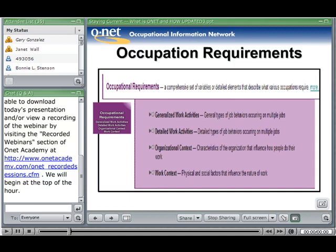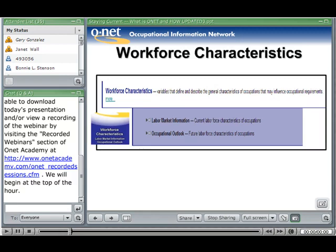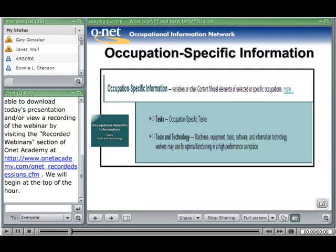Under workforce characteristics, we have labor market information and occupational outlook. Last, we have occupation-specific information, which includes tasks and tools and technology. These areas are being populated right now — the tools and technology area for the in-demand occupations. This is definitely an evolutionary situation; the amount of information on tools and technology is growing.